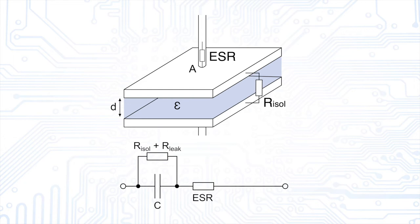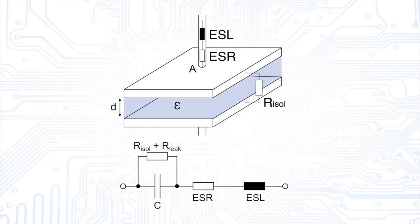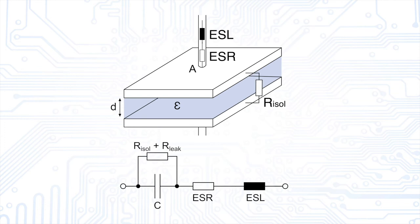Last but not least, we have to add an equivalent series inductance or ESL, which represents all parasitic inductances of the whole component. These are due to the fact that the capacitor plates are often somehow rolled up inside the case, which means that the current has to flow in loops. A few nanohenries must be expected here depending on the connections and the internal structure.